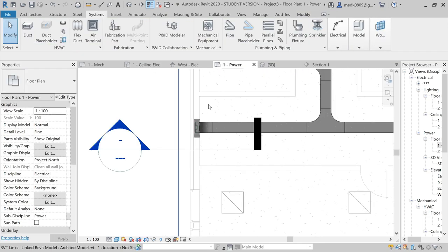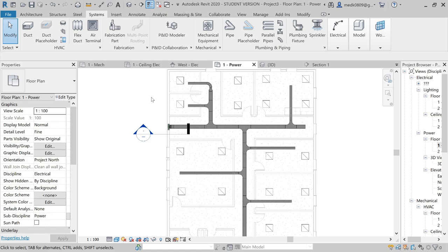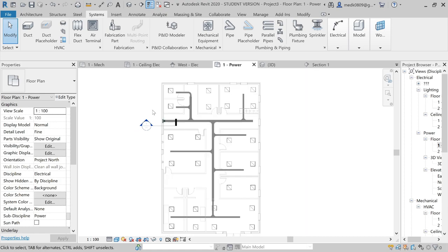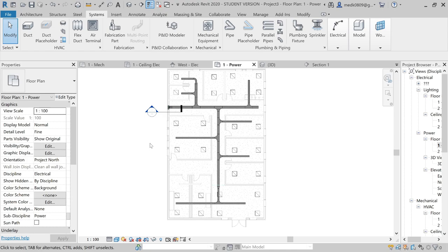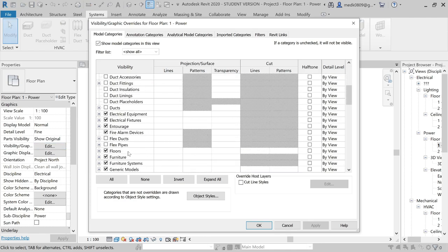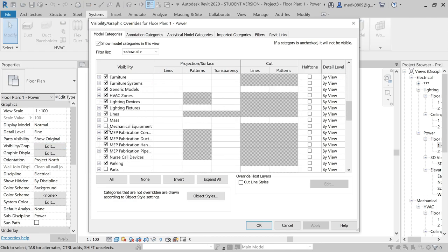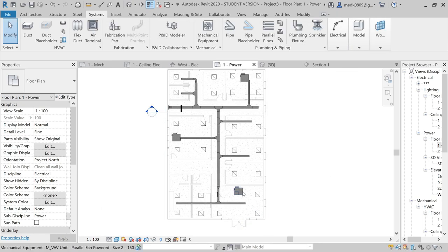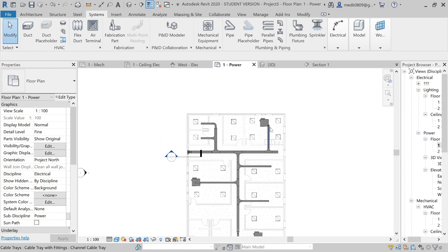After creating this network of cable trays, we will now model electrical conduits, which will carry the electricity from the panel to the electrical fixtures and equipment. One more thing — let's enable the mechanical equipment in this view. I'll go to Visibility Graphics, check the mechanical equipment to see them, and apply. Now we can see the mechanical equipment which we added before.